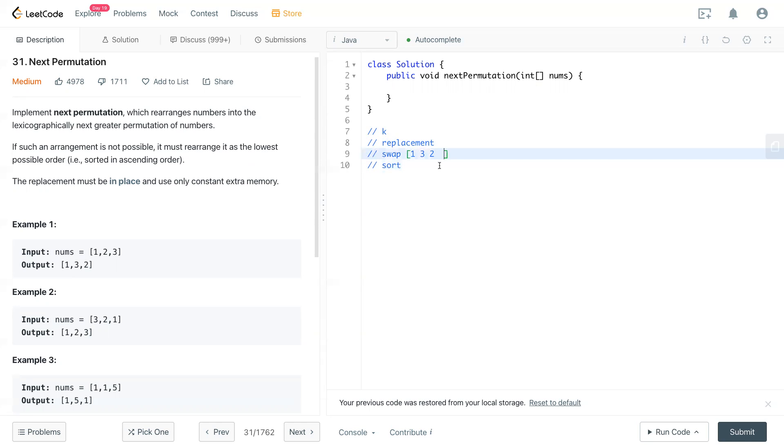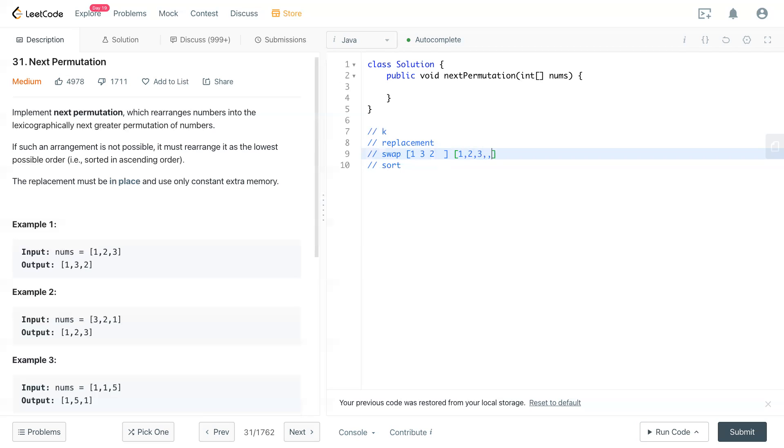So for example, we have one, two three. Let's see, you have, I mean, three three three three, for example three. So now we know this is k and this is the replacement.